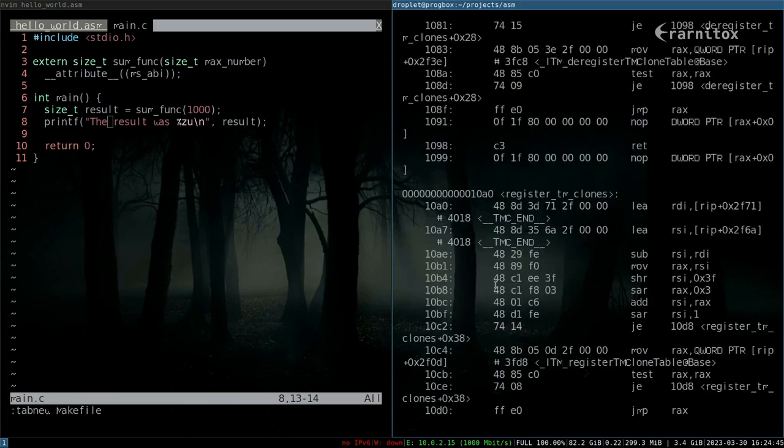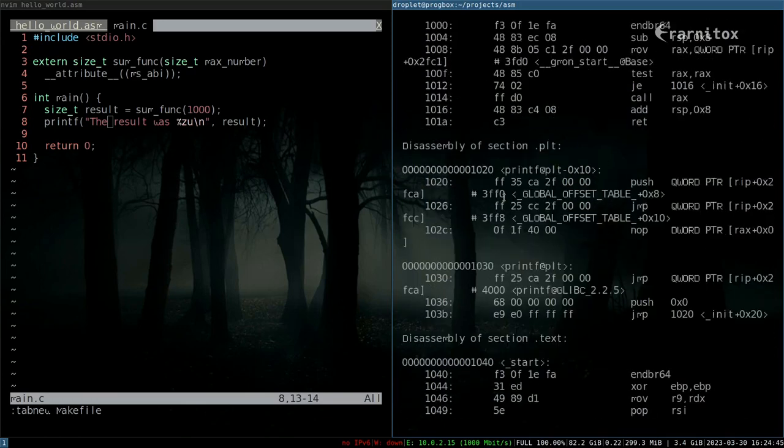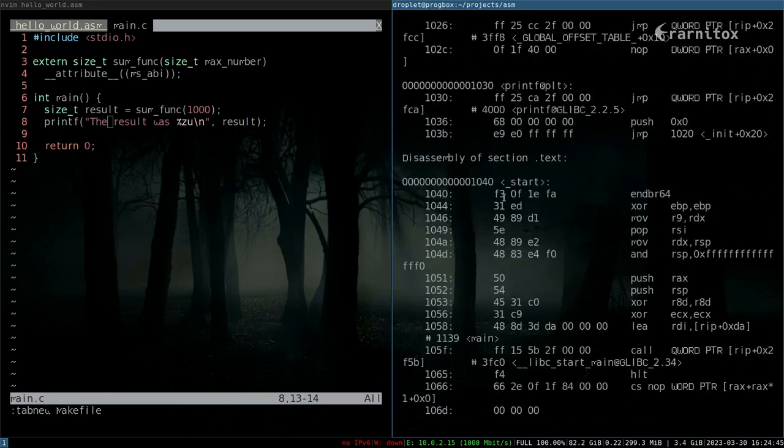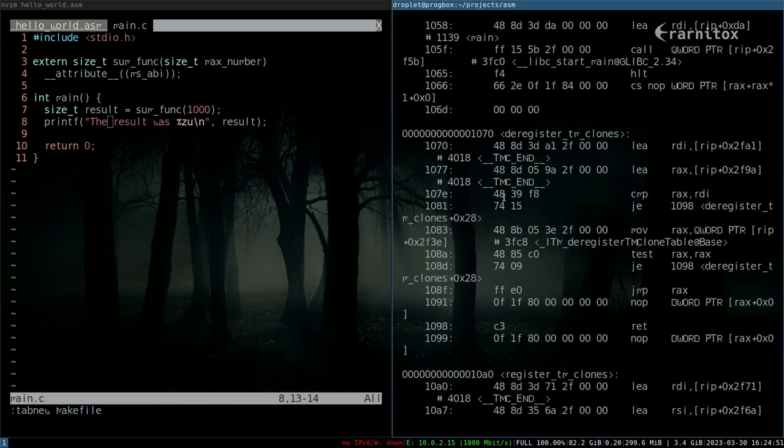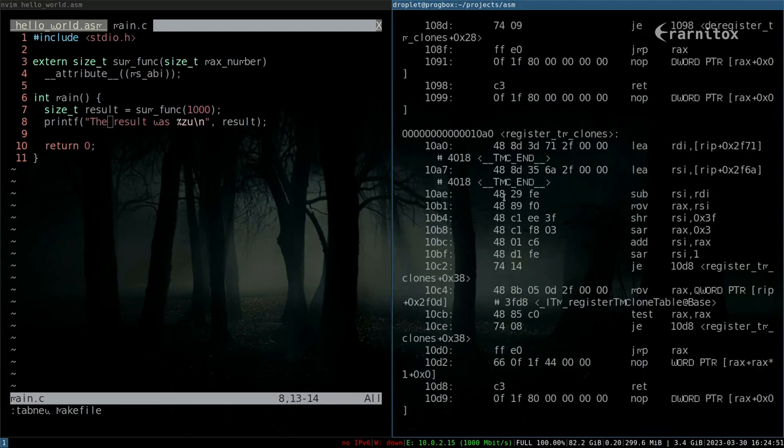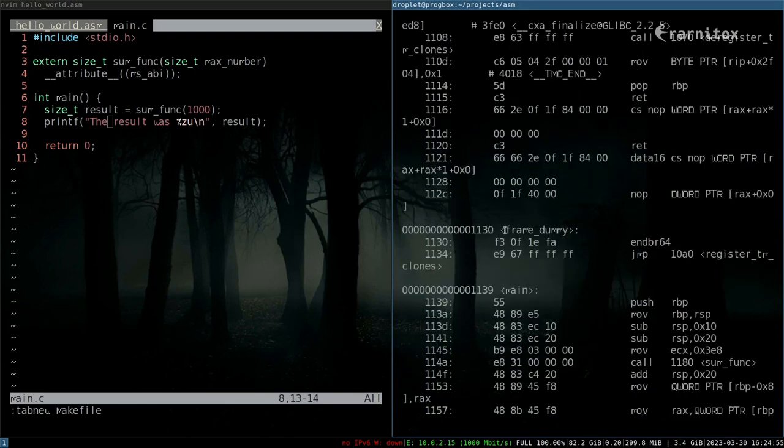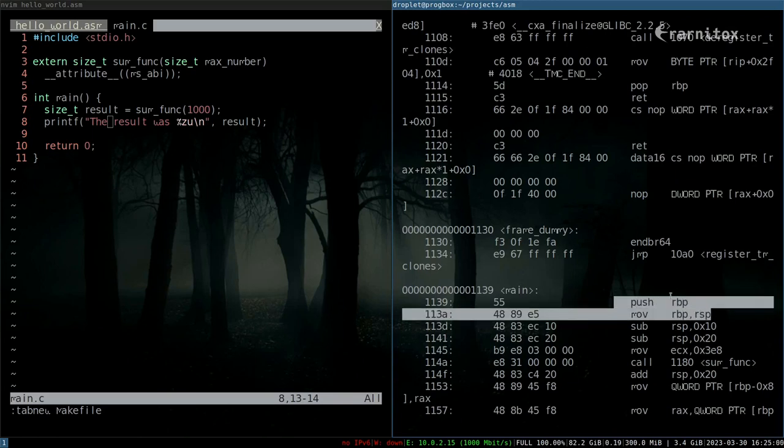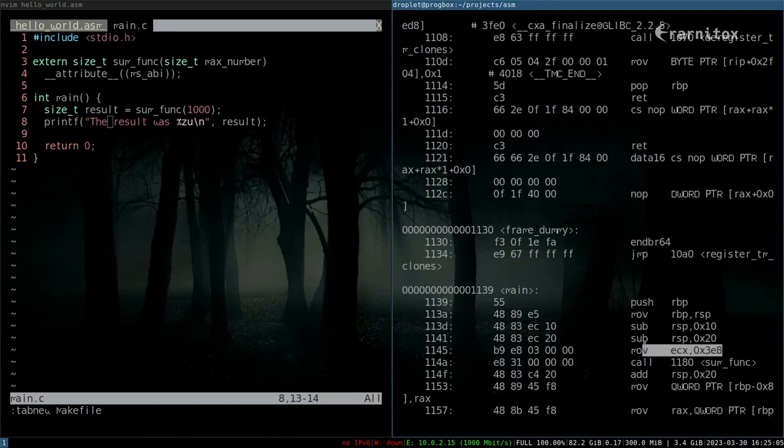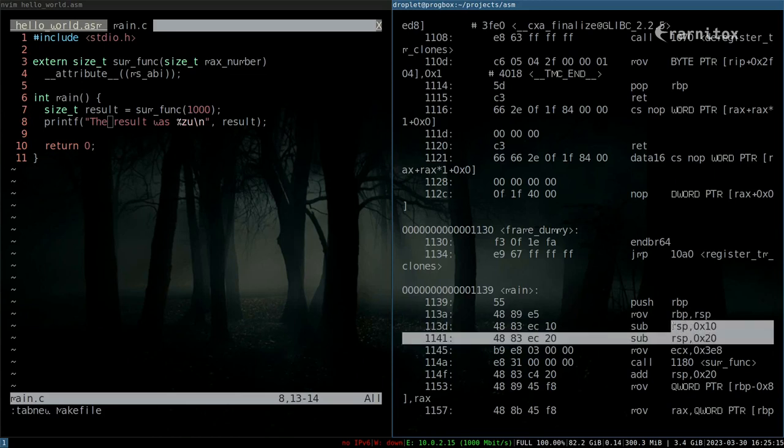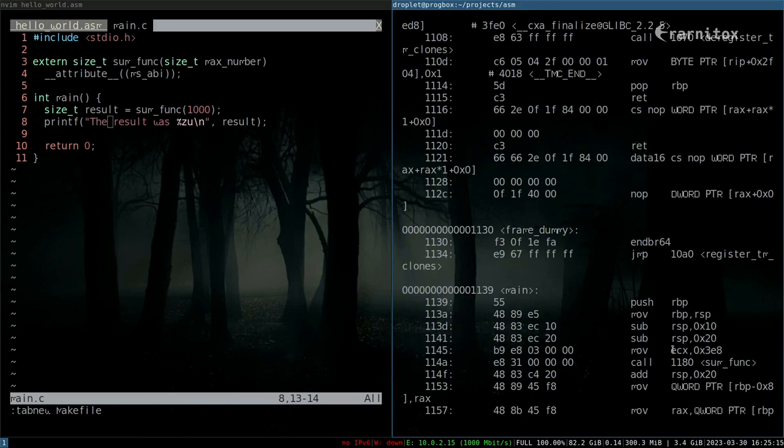If we scroll up here to our main function, here it is. We can see here is the construction of the main stack frame.